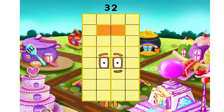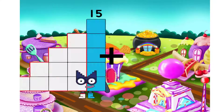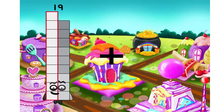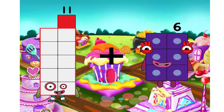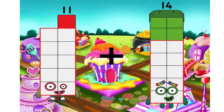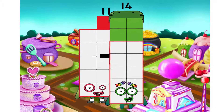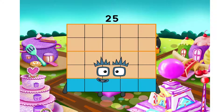11. I will use plus. 14. We have equal. 25.